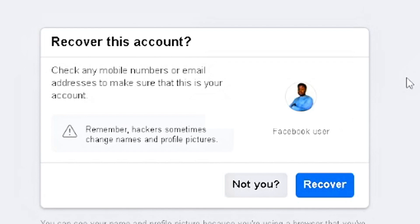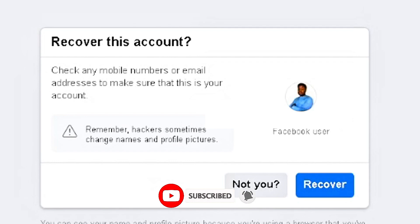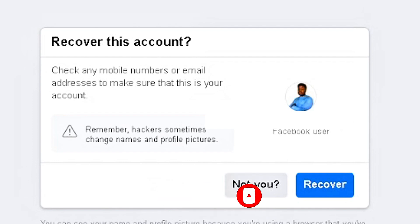That covers everything you need to know about recovering your Facebook account. If you're still struggling, I'll drop a link in the description so you can message me directly for help, as I've helped many people in previous videos. If you learned something today, please subscribe, drop a like, and share with friends and family. Thanks for watching!